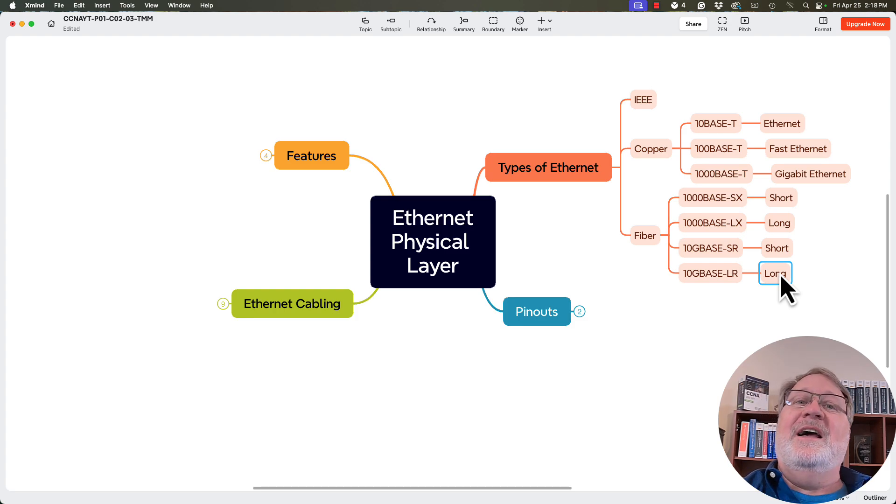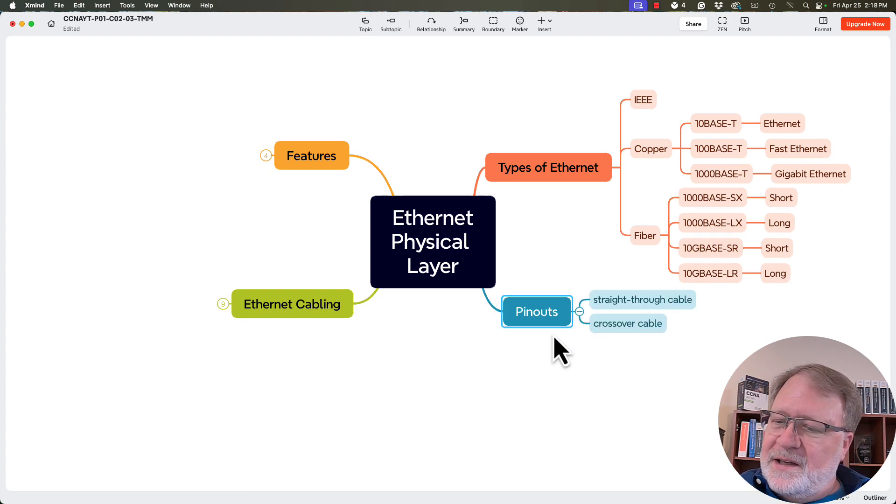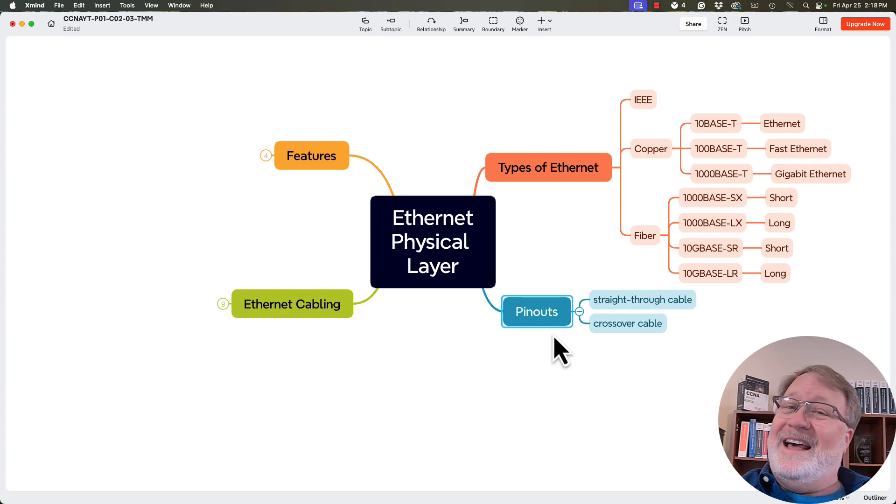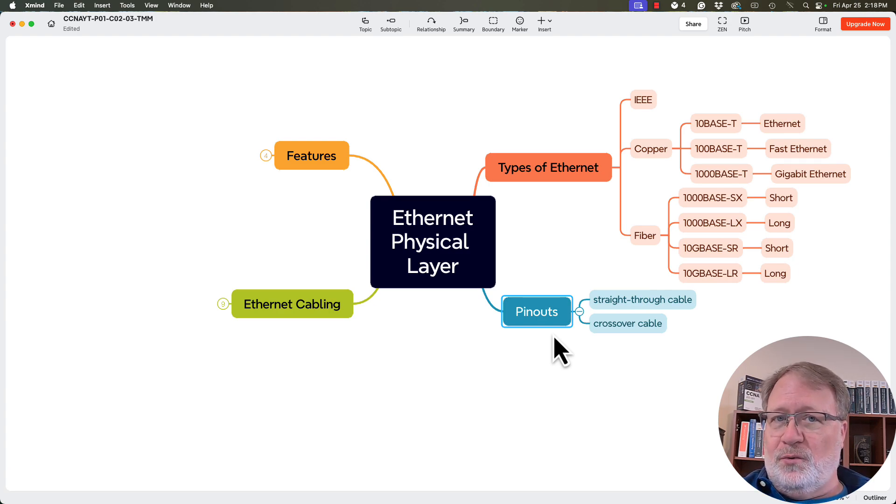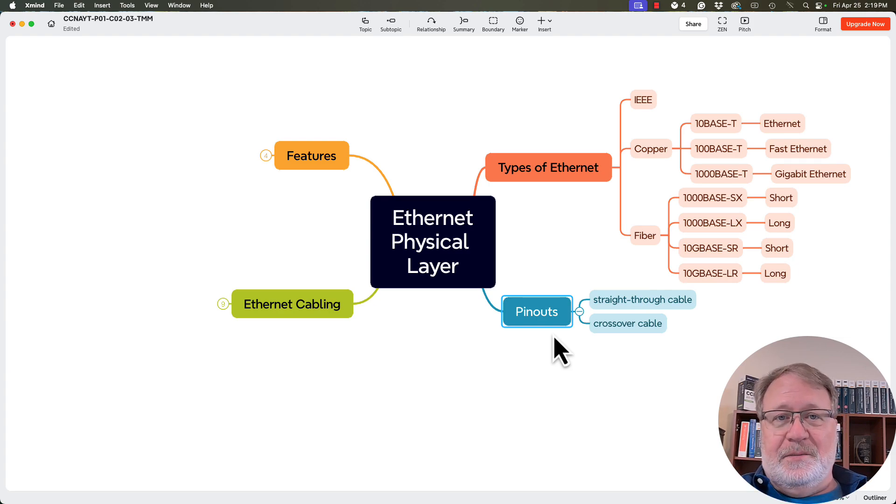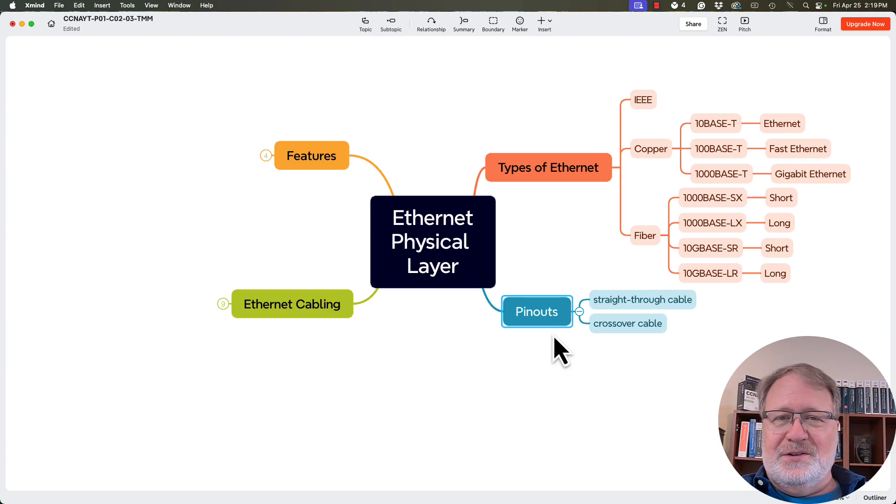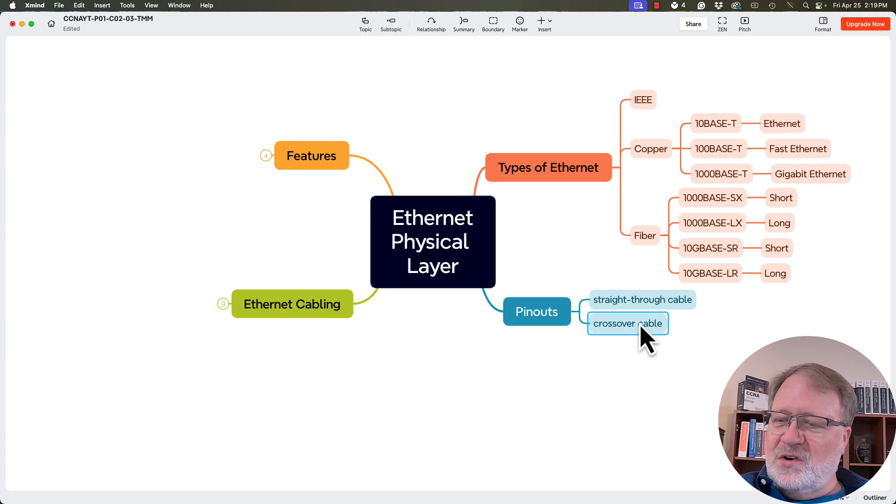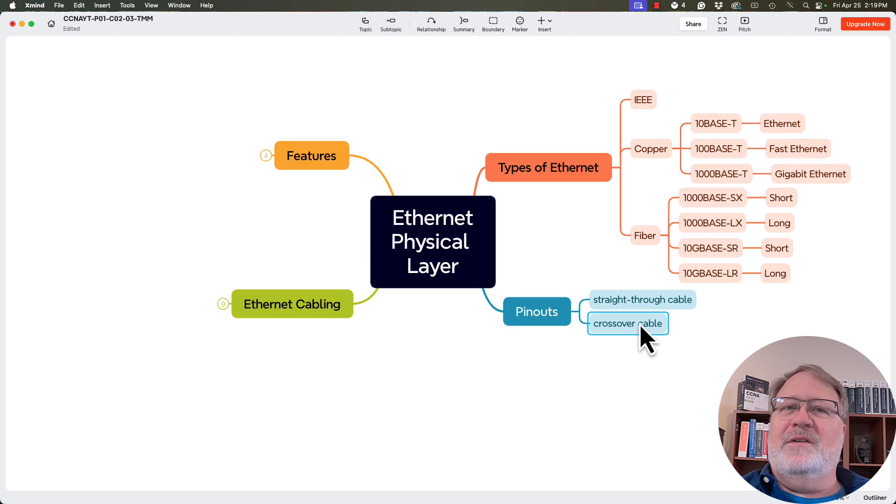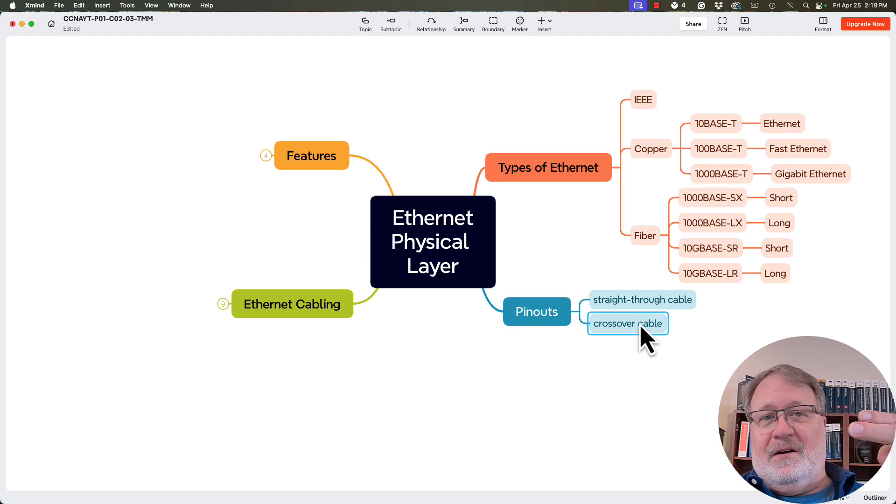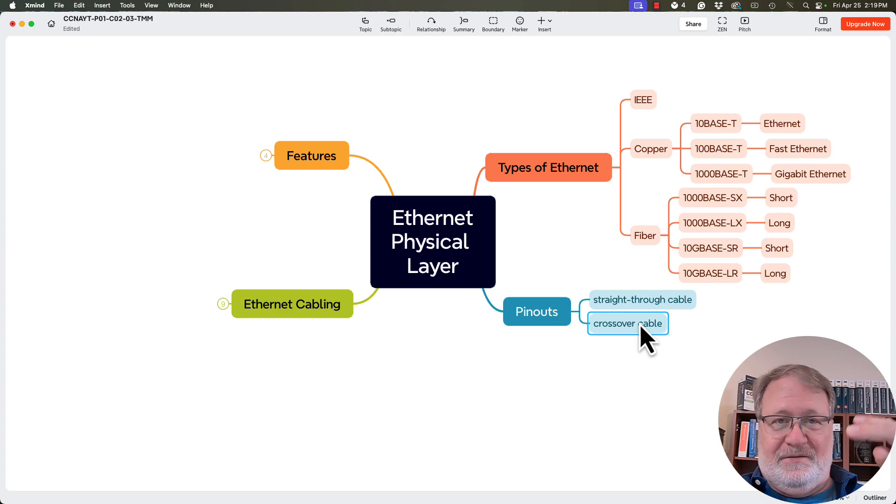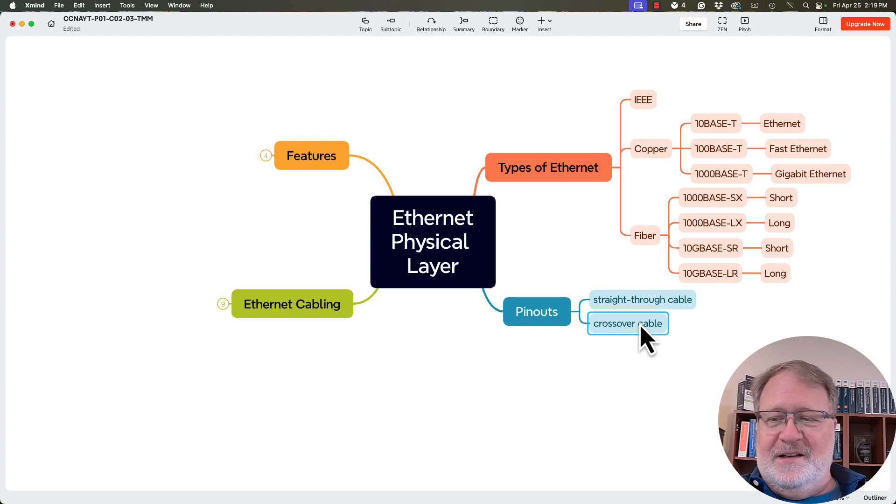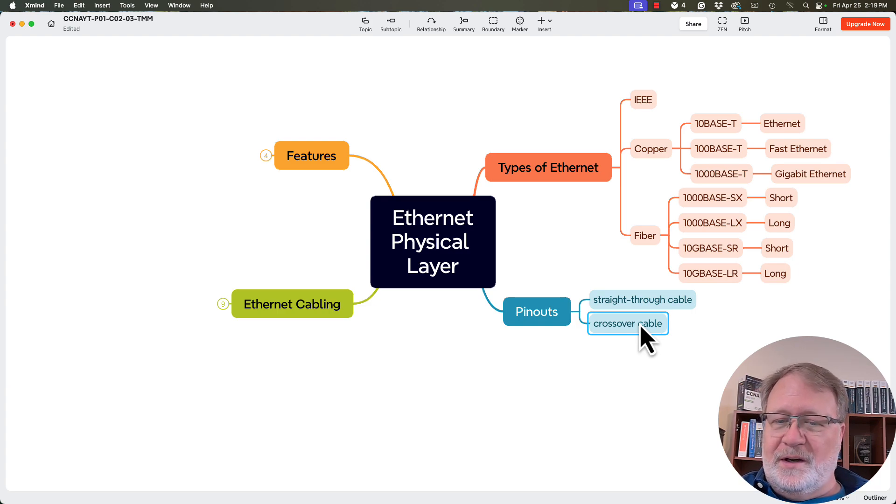Now on the copper standards, we had pinout issues. So we had the straight through cables where in the eight pin positions in the RJ45 connector, we had pin one, that wire connected to pin one on the other side, pin two to pin two, three to three, four to four, and so on. Whereas the crossover cable, that's the one for which we swapped the pairs. The pair at one, two to three, six, and vice versa. The pair at four, five to pin seven and eight and vice versa to support gigabit ethernet.